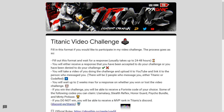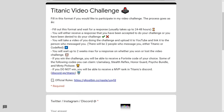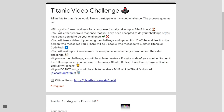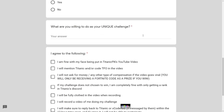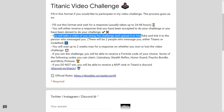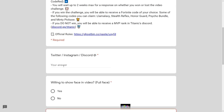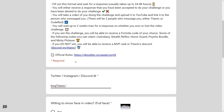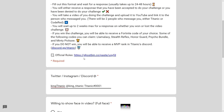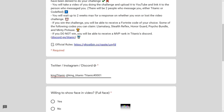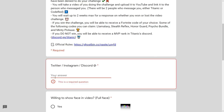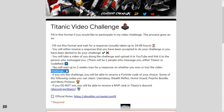Only one person gets to win and actually get a code because if I were to give everyone a code I'd be negative in money. Here's how it works: fill out the form and wait for a response — usually 24 to 48 hours. You will either receive a response that you have been accepted or declined for your challenge. You will take a video of yourself doing the challenge and upload it to YouTube, then link it to the person who messaged you. There will be two judges: me and my friend Code Red. If you get messaged by anyone else, it's probably a random person trying to mess with you.